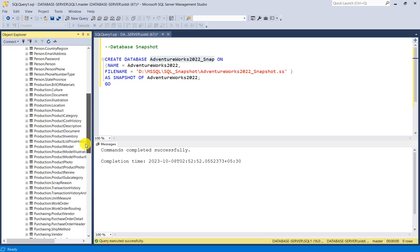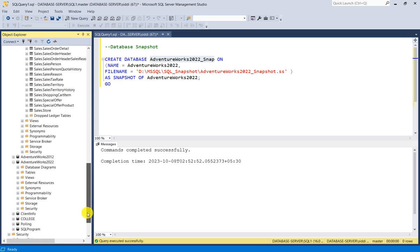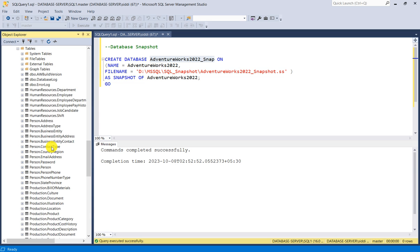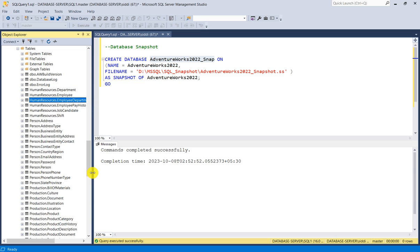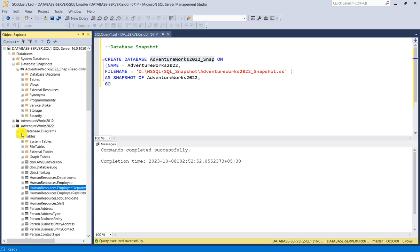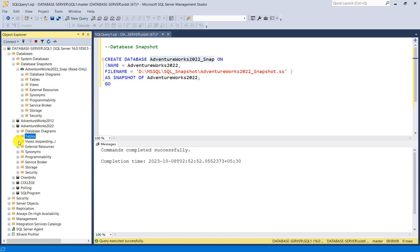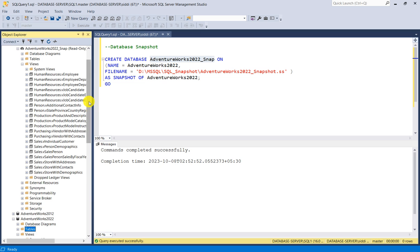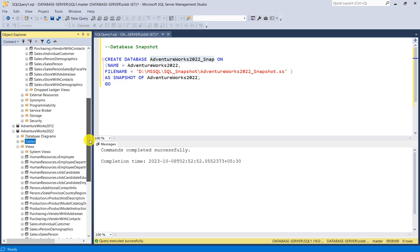Now comparing with the actual database: the tables in the snapshot — Department, Employee, EmployeeDepartmentHistory — are exactly the same as in the source database. Similarly, comparing Views: the snapshot database has 26 views, the same as the actual AdventureWorks2022 database, for example HumanResources.vEmployee.